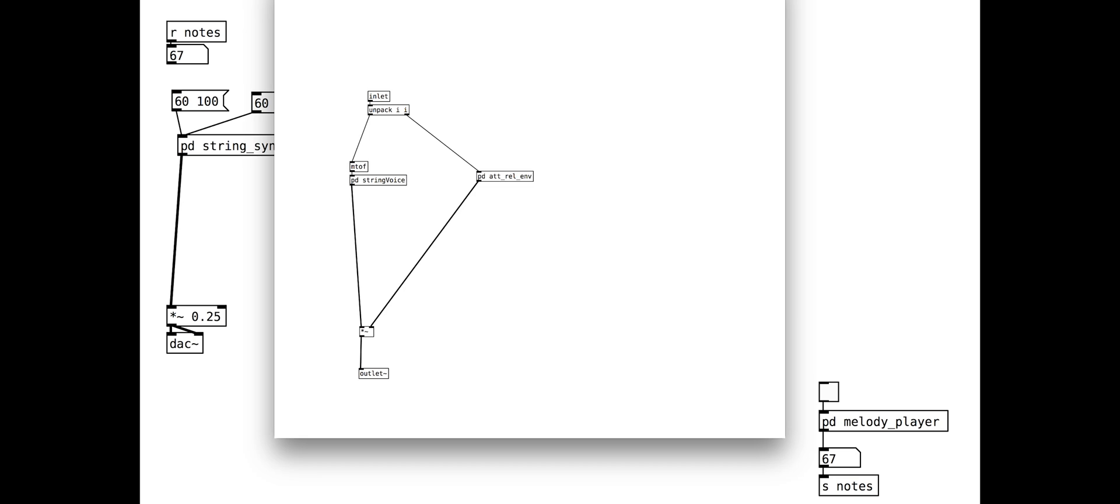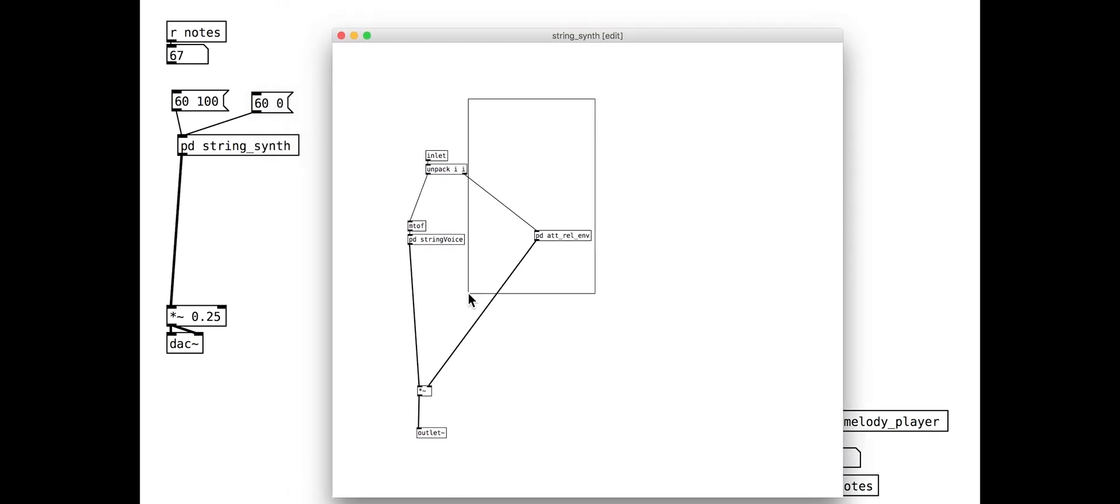Of course, we will want our synth to be polyphonic. You can find out more about polyphony in our synthesis tutorial number 3.